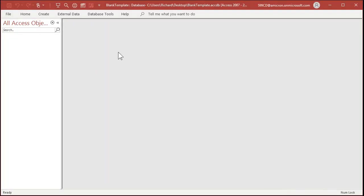For my blank template, I'm going to create three different forms: a single form, a continuous form, and a menu form. A single form is the Access form we all know and love — it's got one record per page and you can navigate through records with the navigation buttons. A continuous form is like a list form — it shows a bunch of records on screen at once and you can scroll through them. A menu form is simply a blank form with no data, just buttons to navigate to different places in the database.